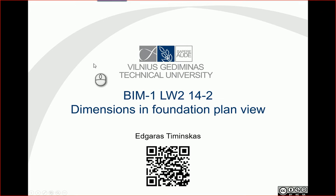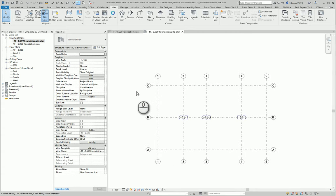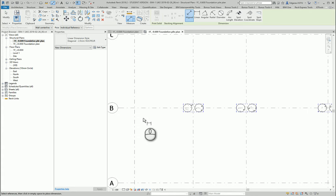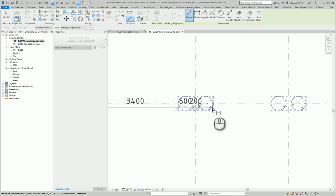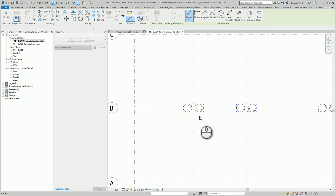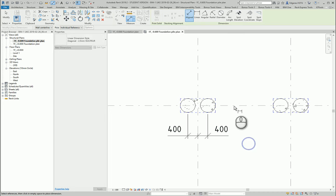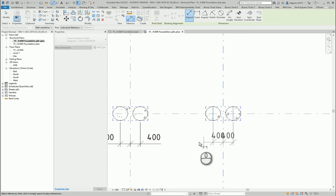In this video, let's put dimensions in a foundation plan view. We're in the structure plan section and will first put dimensions in the foundation pile plan, and later in the main foundation plan. The main task of foundation dimensions is to show the position where foundations are located. For the piles, I will put dimensions and connect them to the grid lines, since these piles are on the grid lines.